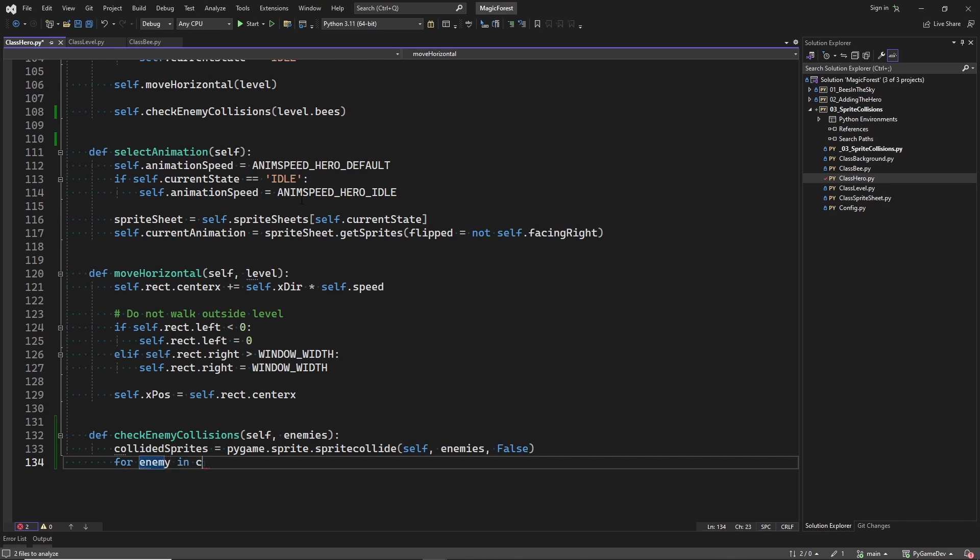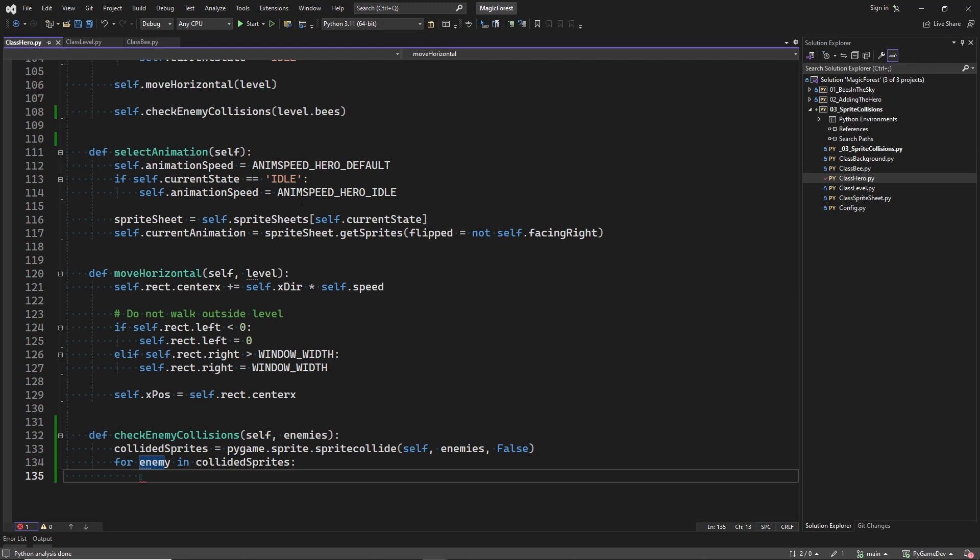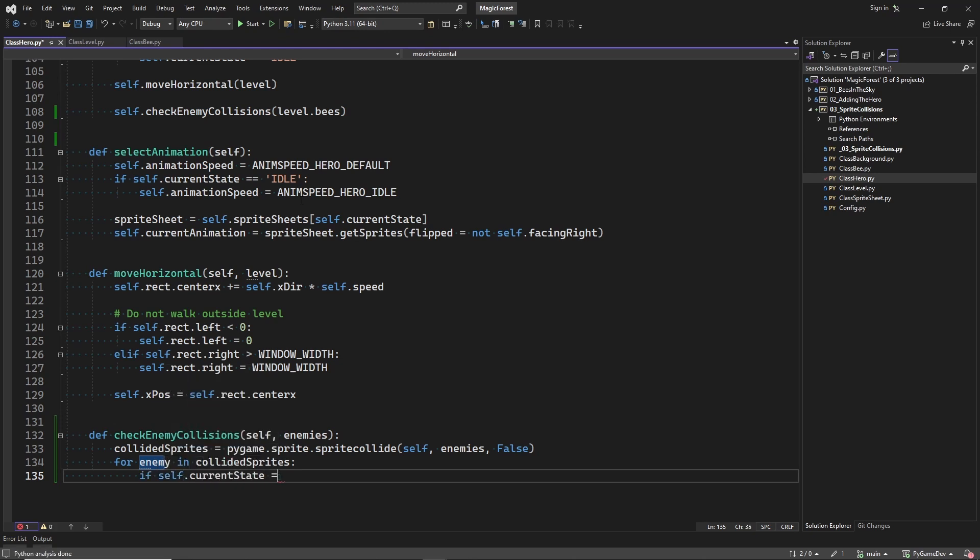In this for loop, we are going to iterate over all the bee sprites that collide with the hero sprite. So, now we found the bee sprite that collides with the hero sprite. What do we do next?